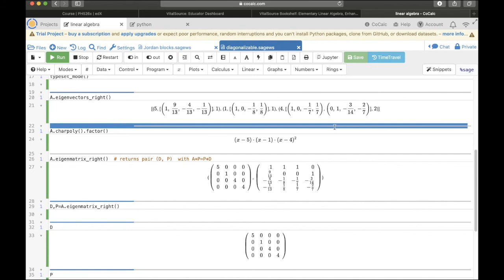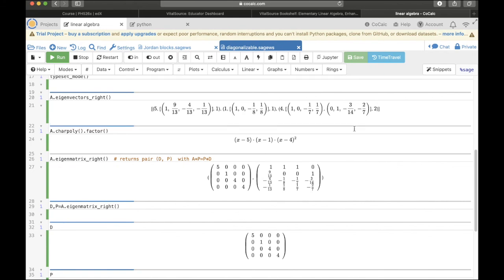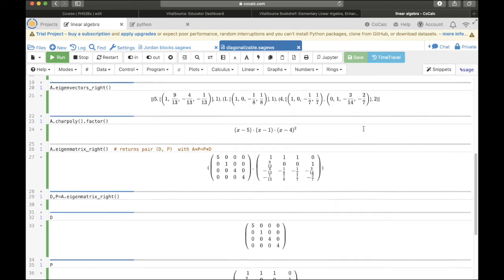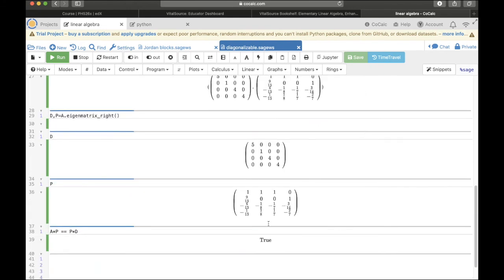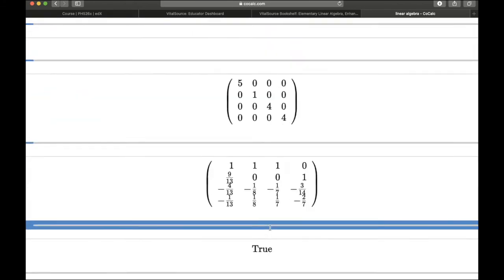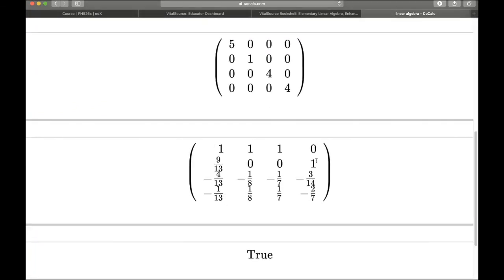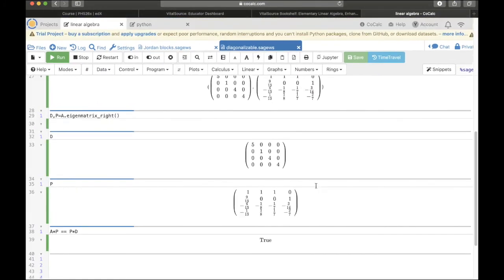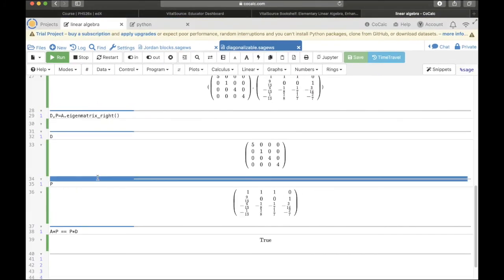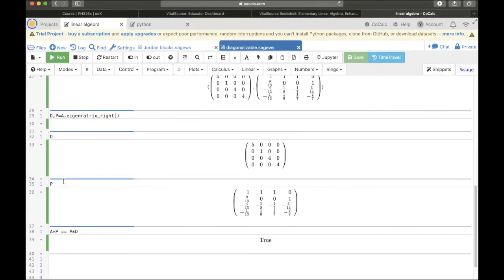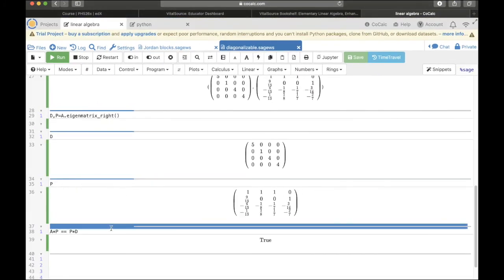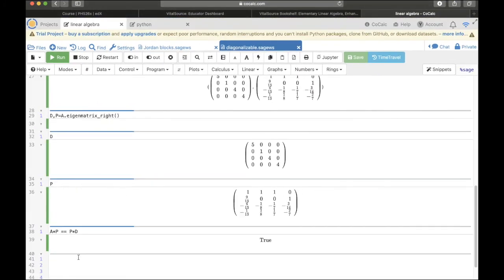So let's go back up here to the eigenvectors. For example, here is one that 0, 1, negative 3/14, negative 2/7. And you can see down here that 0, 1, negative 3/14, negative 2/7 is this eigenvector. And so, this is this matrix P that we're looking for that will diagonalize A.